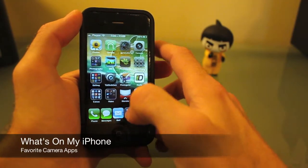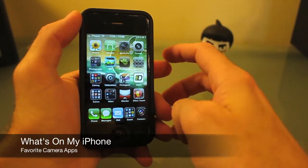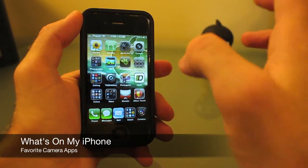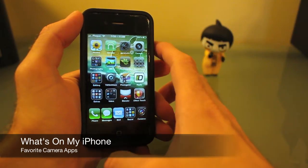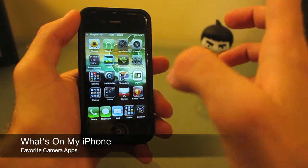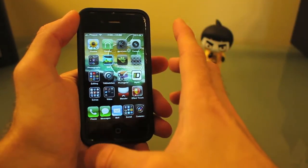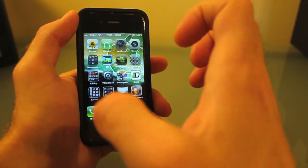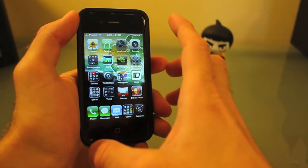Hey, how's it going everyone? Today I'd like to show you a what's on my iPhone video, and this strictly has to do with camera apps.